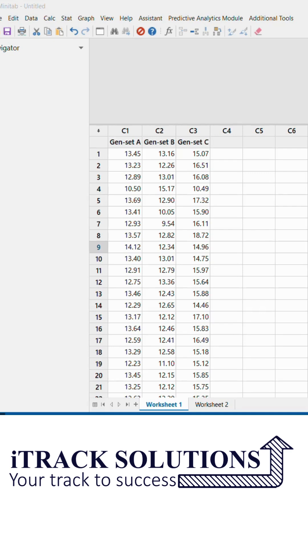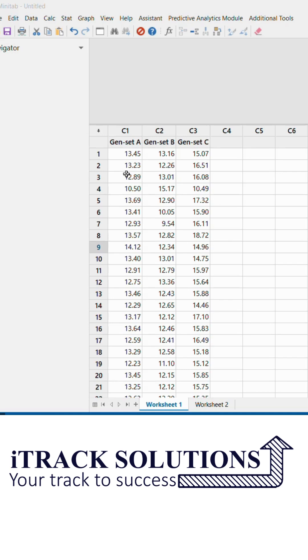Dear viewers, welcome to another video in the series of Minitab tutorials. In today's video, we will see how the stacking option of columns works in Minitab. Here I have the carbon dioxide emission data of three different generators in a commercial facility: genset A, genset B, and genset C, showing CO2 kilograms per gallon for each.